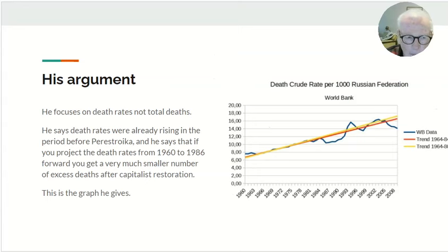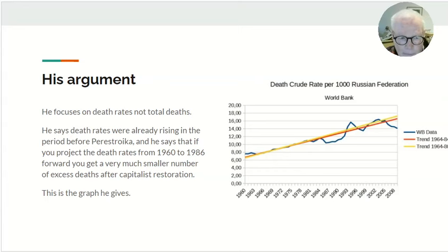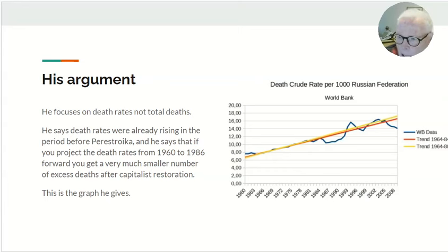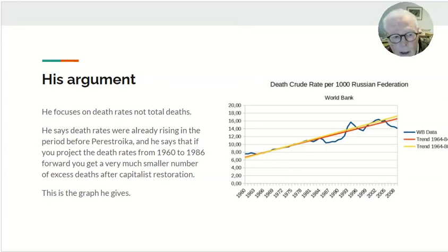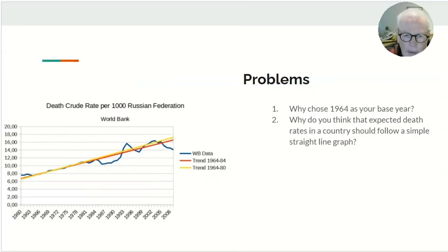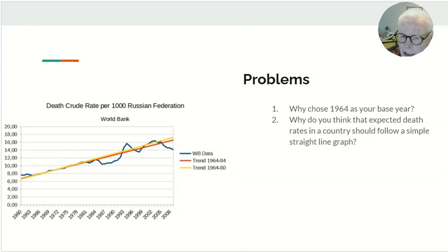The argument given against me was that I didn't take into account the trend in the Soviet death rate. The critic says death rates were already rising before perestroika, and that if you project death rates forward from 1960 to 1986, you'll get a much smaller number of excess deaths as a result of capitalist restoration. He presents a graph to support this. But the problems are: why does he choose 1964 as a base year, and why does he think expected death rates should follow a simple straight line? Neither of these are justified.